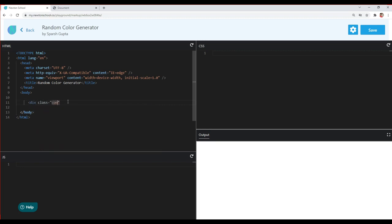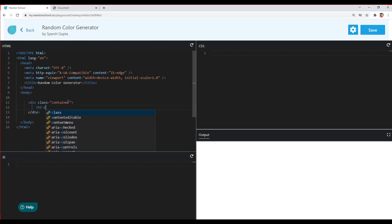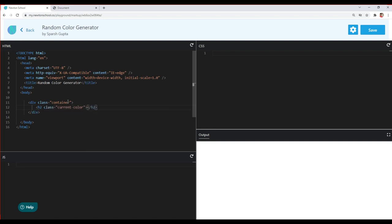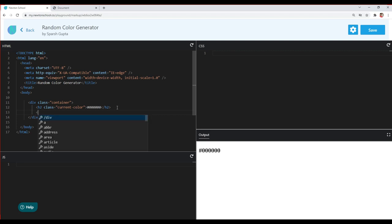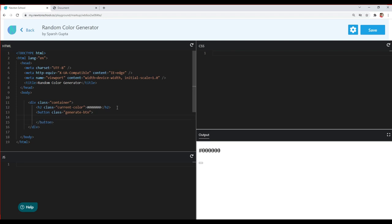I'll give the div a class of 'container'. Inside it, I'll use an h2 element with a class of 'current-color' to show the current color. At the initial stage, the color will be black, so I'll give it the hex code #000000. Then I'll create a button with a class of 'generate-btn' and write 'Generate Random Color' inside it.